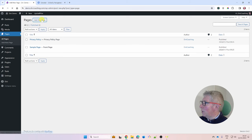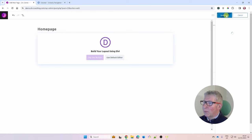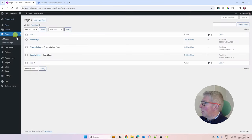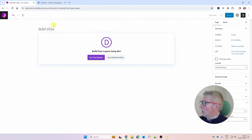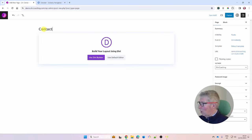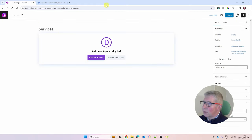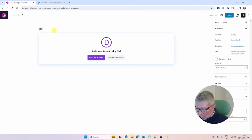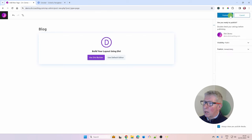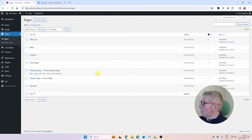Click Add New Page and create the standard pages. I'll create: Home Page, About Us, Contact, Services, and Blog — publishing each straight away. We'll look at how to set up the blog page in a future lesson. That sets up all the pages I want, and now I need to set up a menu.